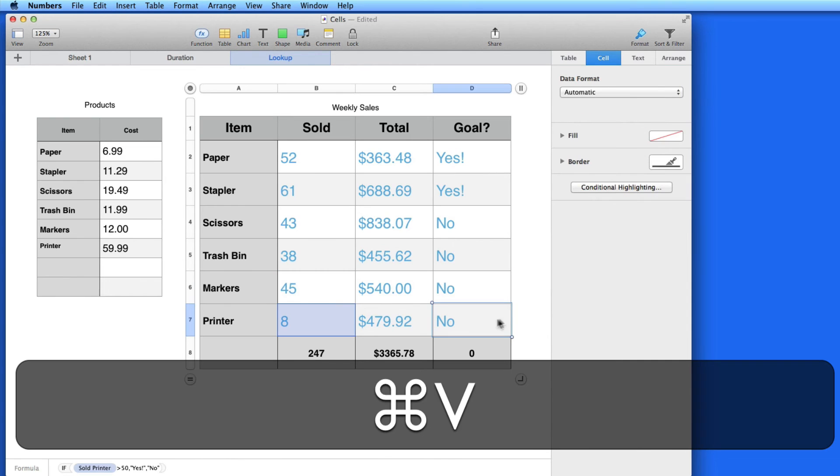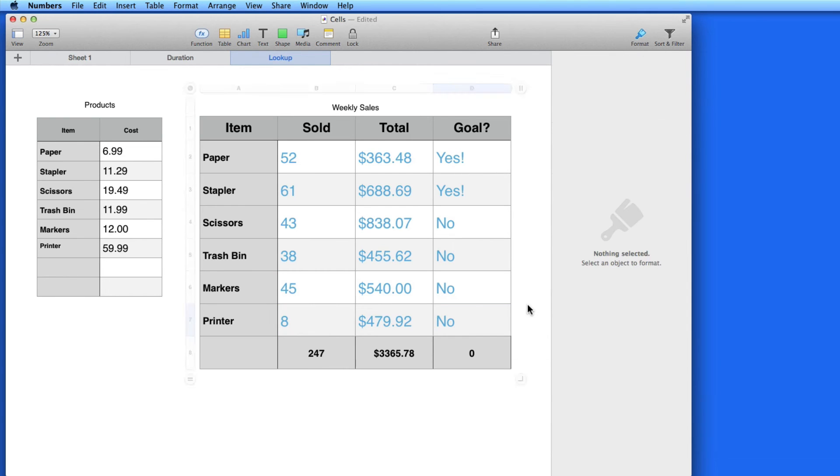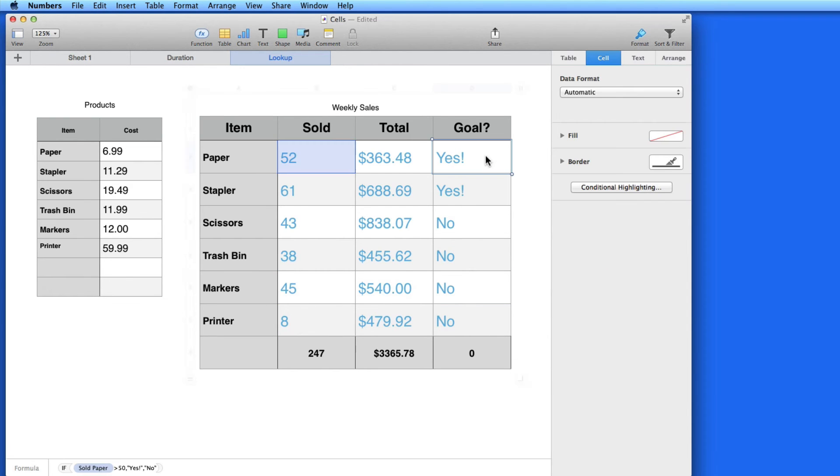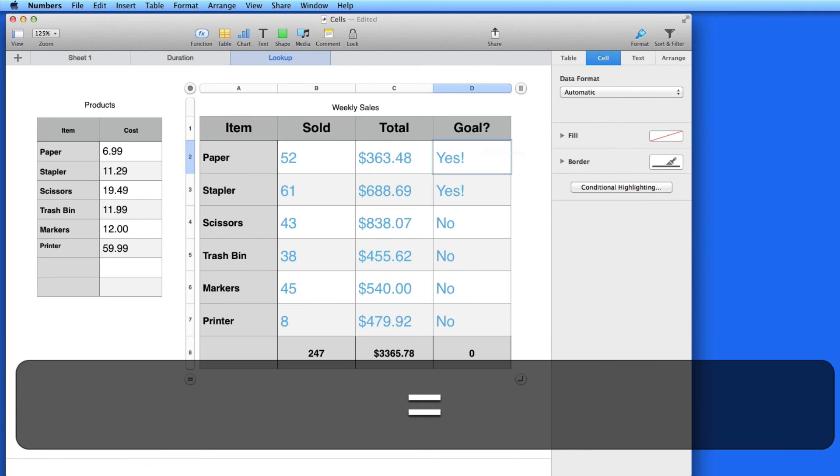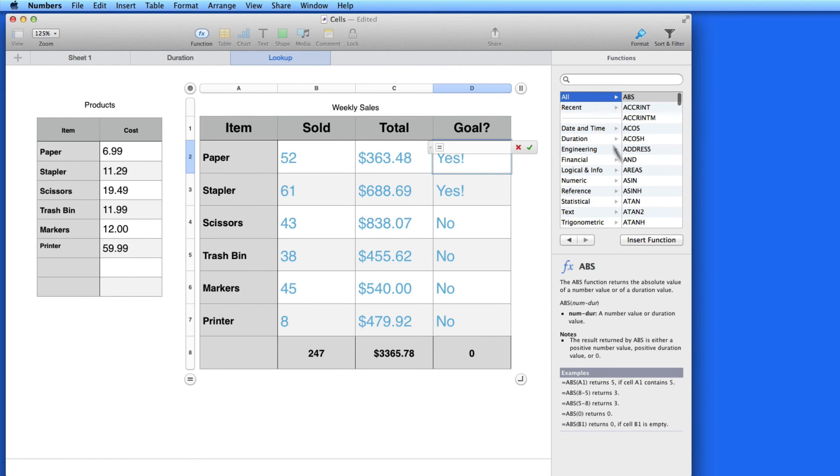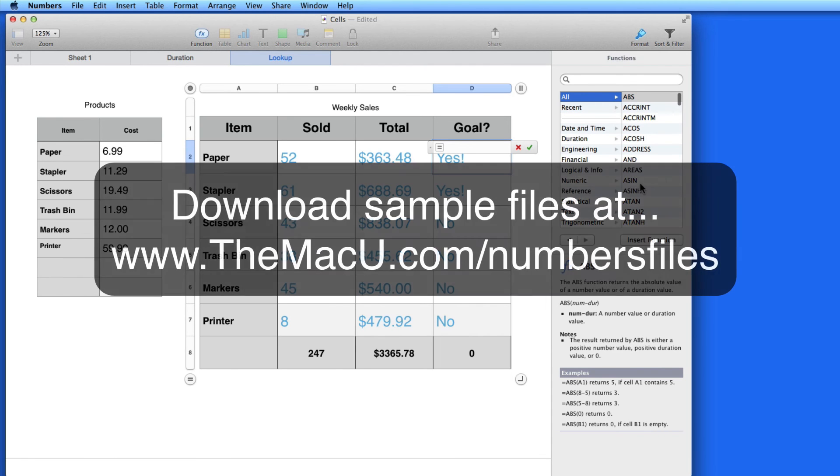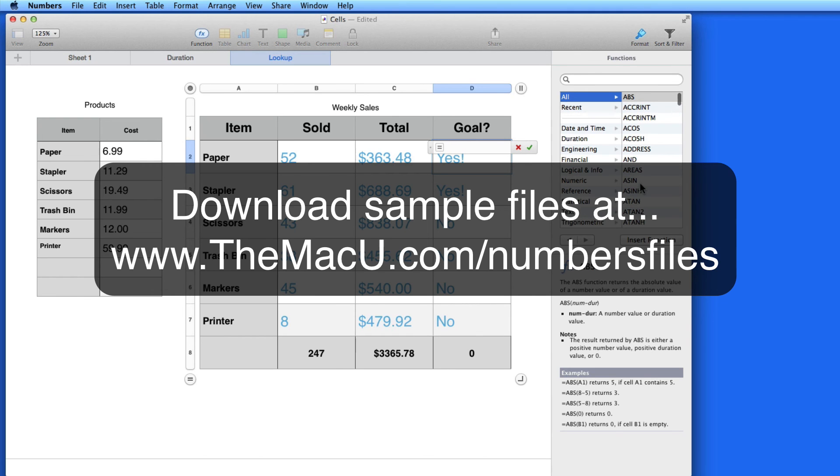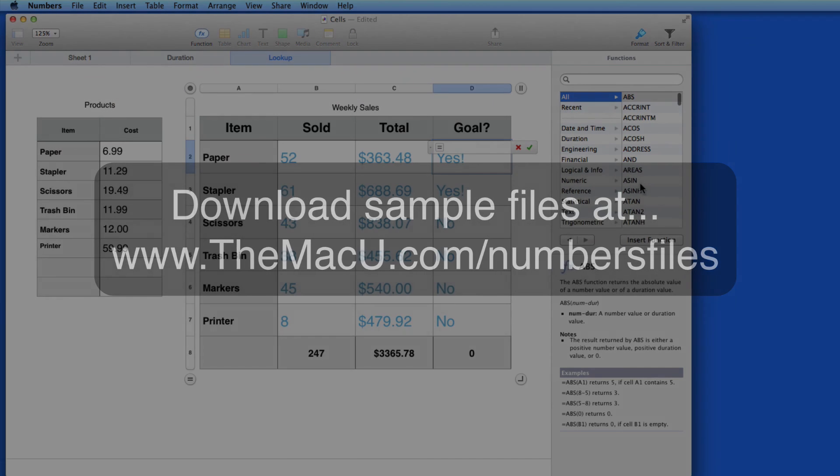So that's a look at a few functions in Numbers. Use the function Browser to find functions that might be useful to you and learn how to use them. The spreadsheets used in this lesson will be available to download if you want to experiment with them. Next up, we'll look at Conditional Highlighting.